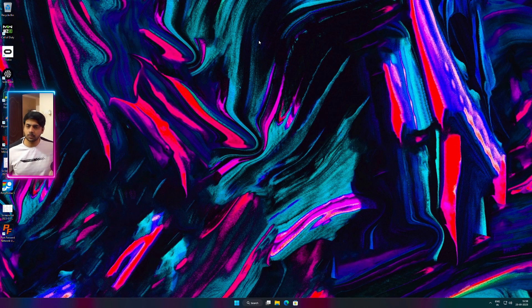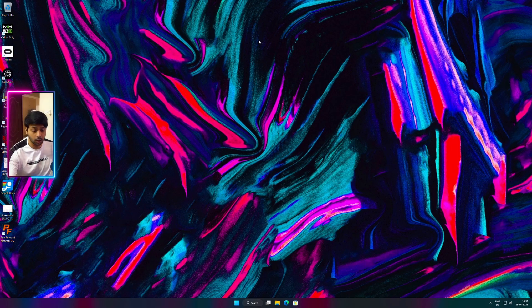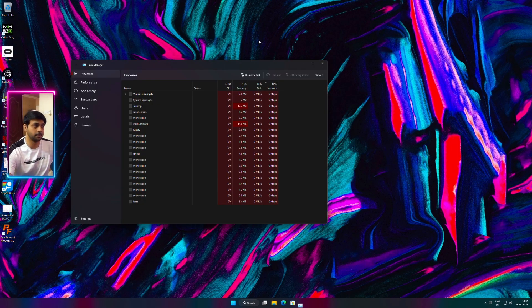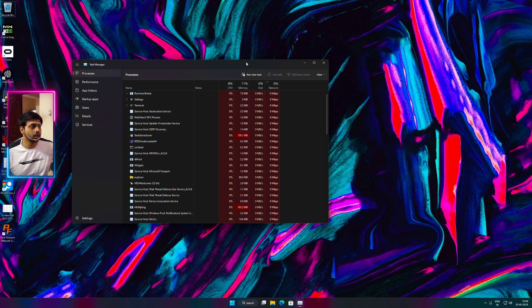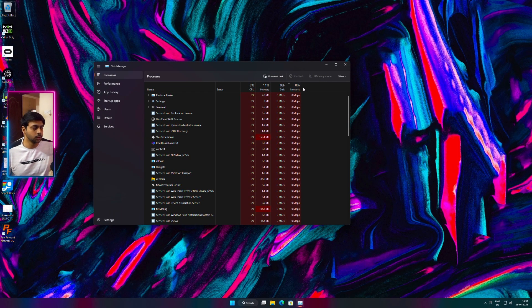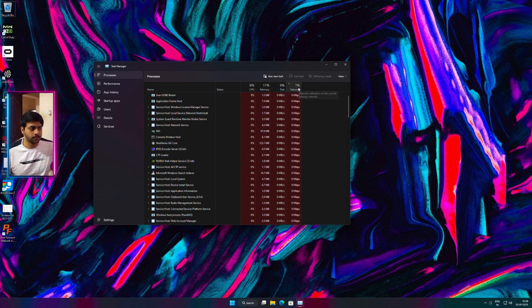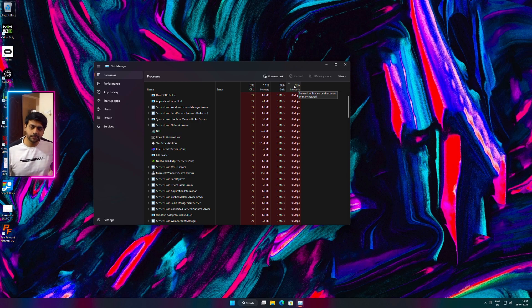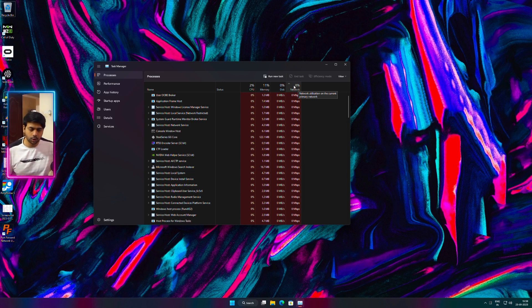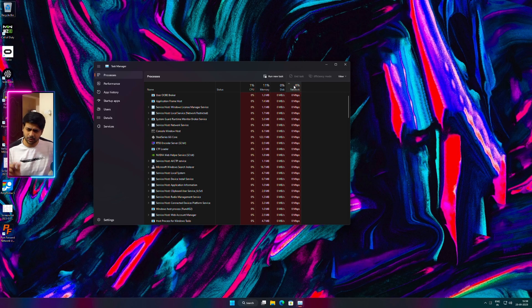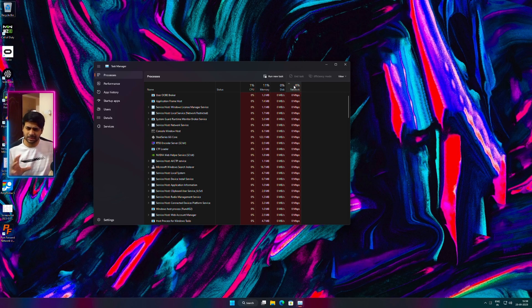Now close all your running applications and open your task manager by pressing Control Shift Escape. Try monitoring your network tab. Typically when a system is on idle state, your network's percentage that is being accessed should be 0 to 2%. If it is going more than that, then there is some applications on the background that is accessing your network.